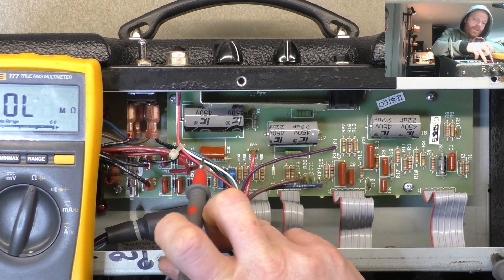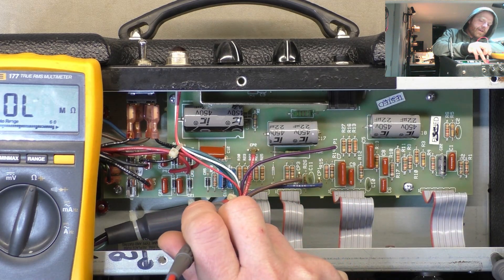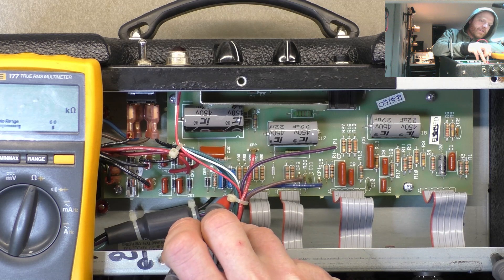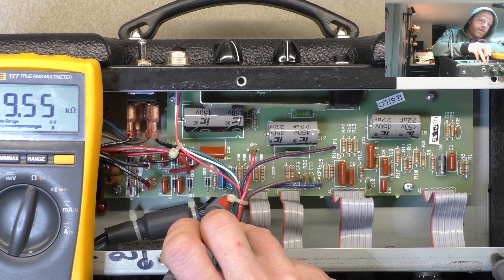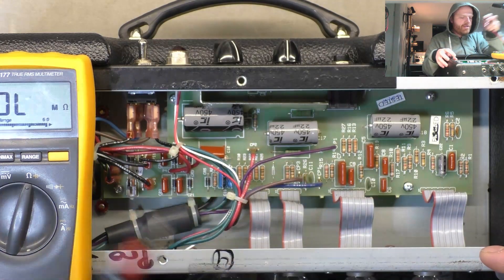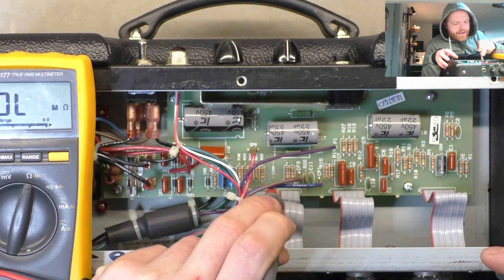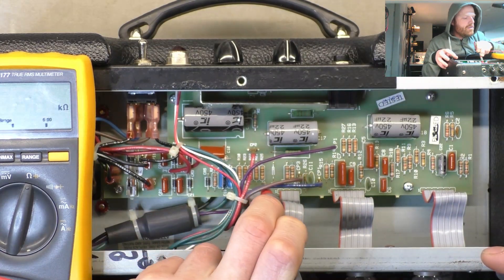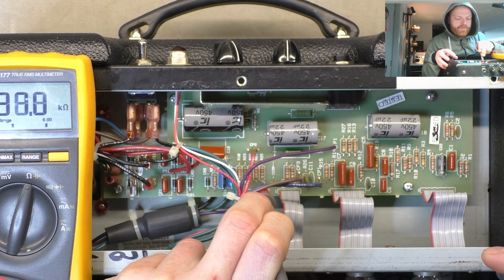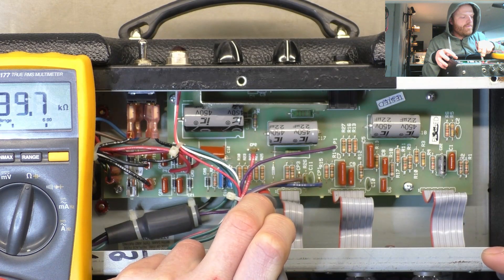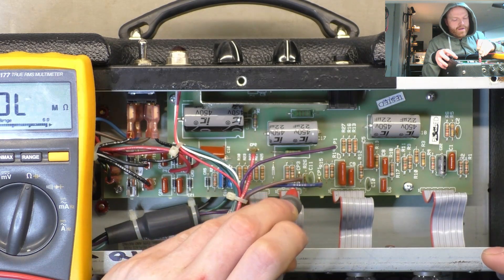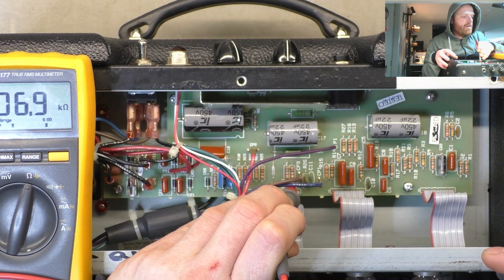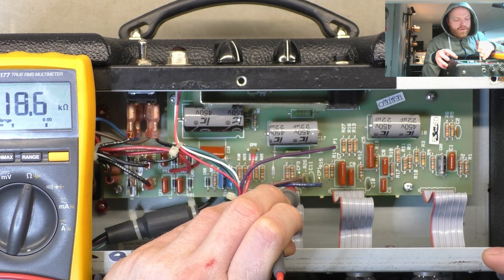Next we'll check for a short on the bias supply, so we're just measuring to ground on that supply line. Next I'll just check the screen supply, see if there's any shorts to ground through the valve. No, no, 200k-ish.